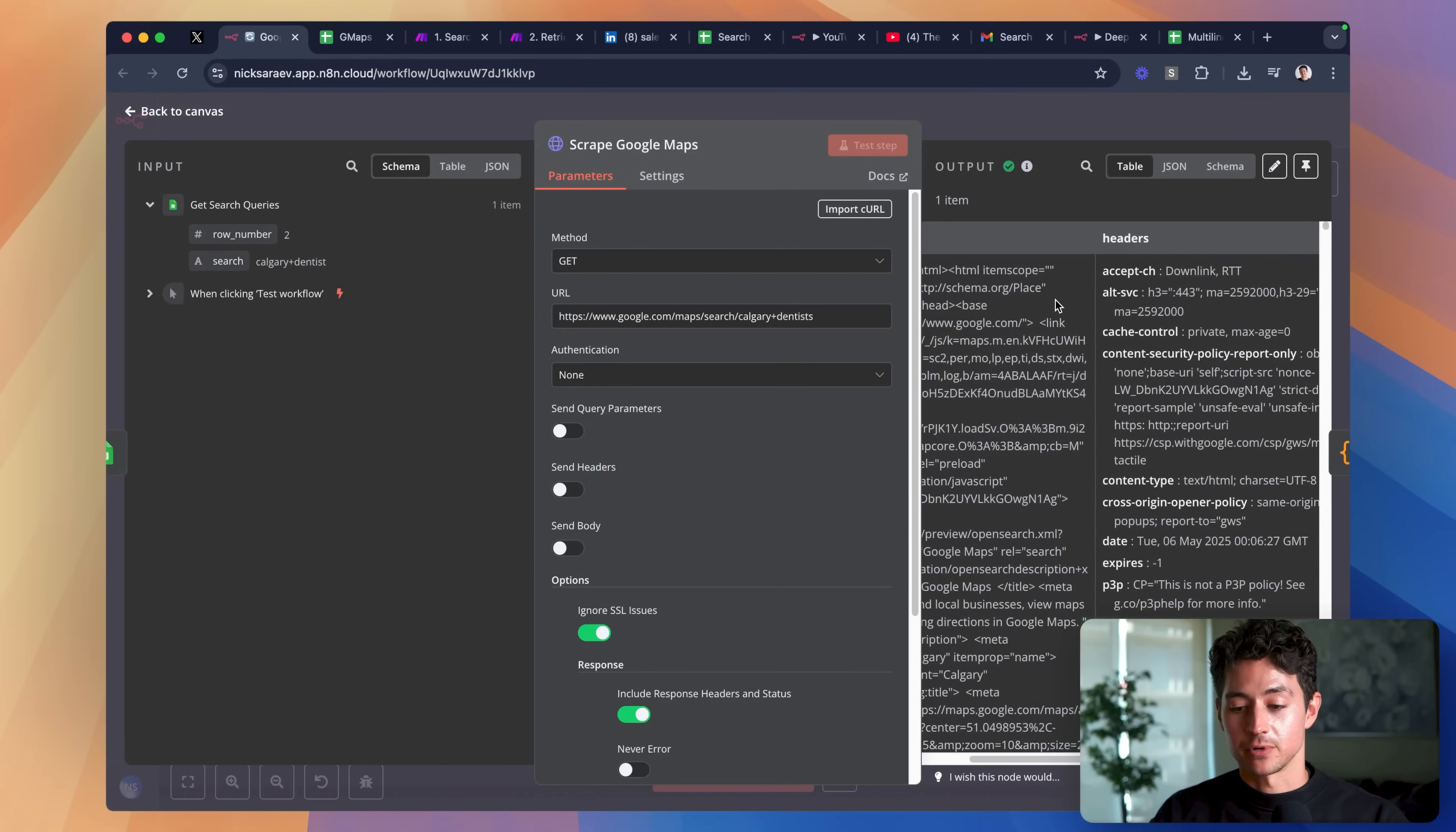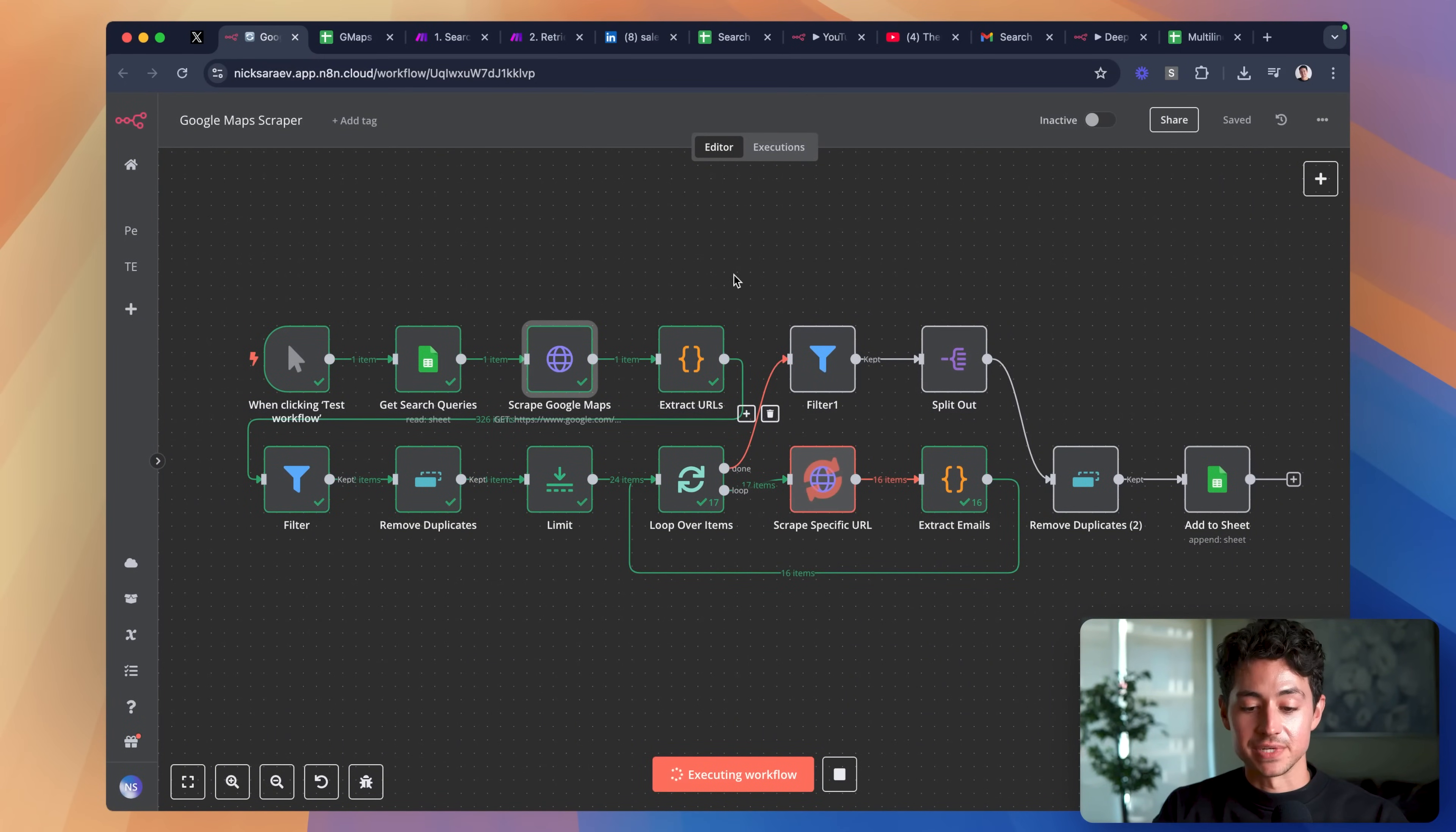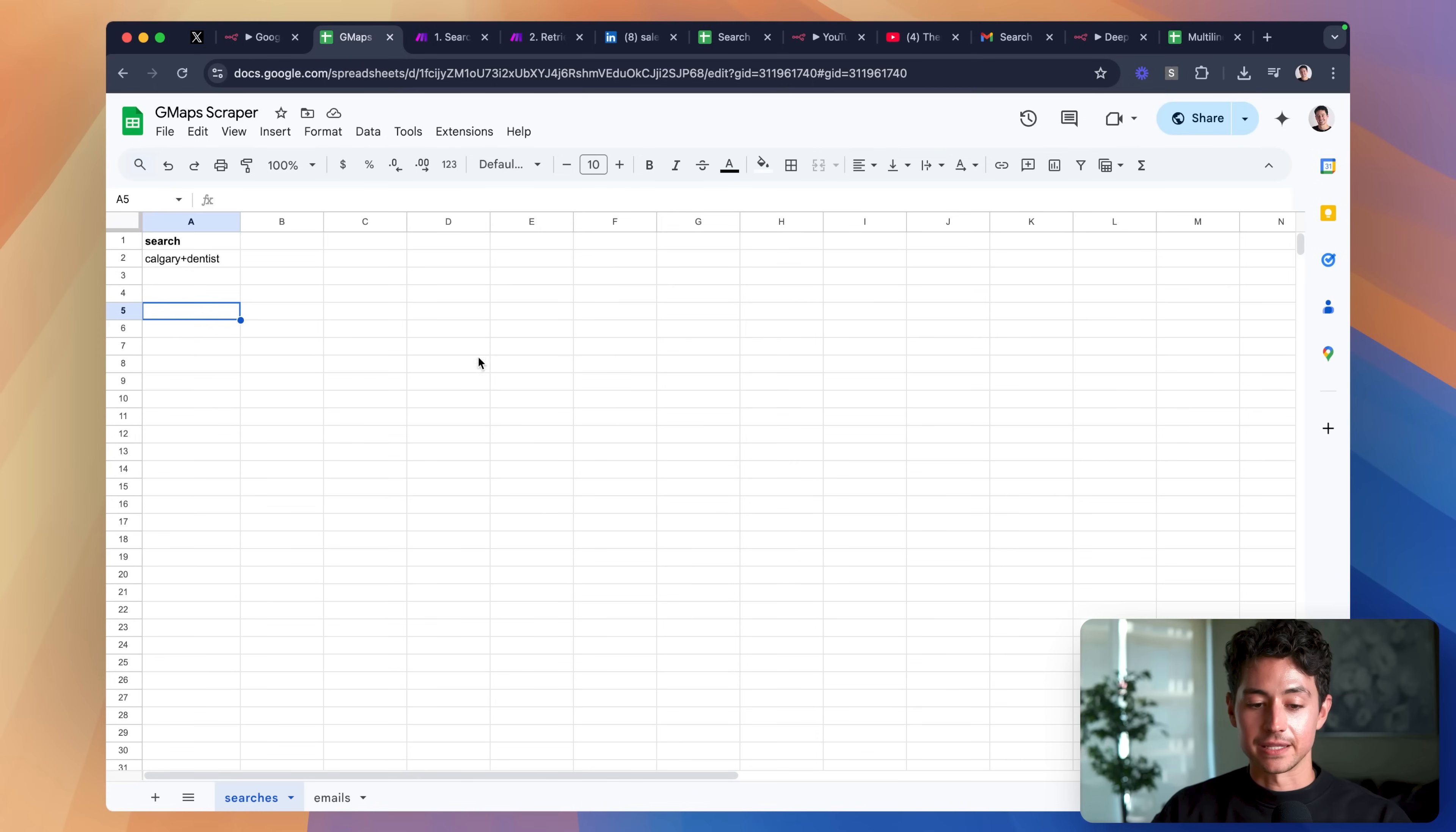This Google Maps scraper is going to return us a giant list of all of the websites that rank for that term Calgary dentist. We are then going to do some data processing, a little bit of code to extract the URLs, some filtering, we're going to remove the duplicates, and then we're going to end up looping over the items. What's happening right now is it's scraping specific URLs, extracting the email addresses of those URLs, before finally looping back and adding them to the sheet.